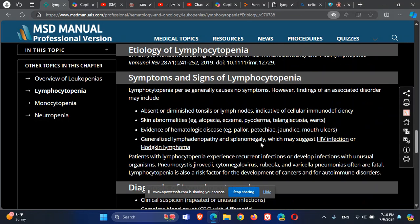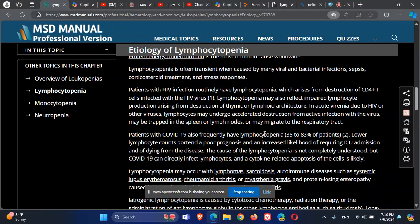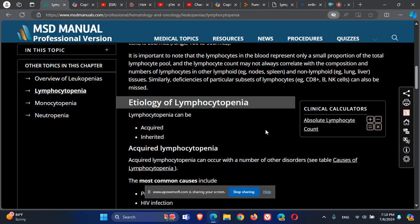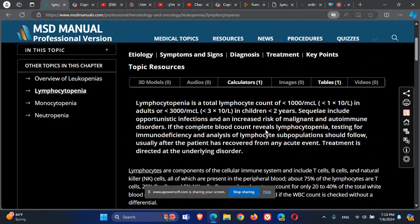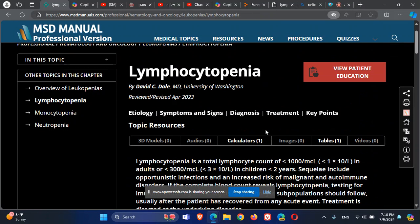That's it about lymphocytopenia. Thank you very much — sorry for any mistakes. This was about lymphocytopenia from a medical professional edition.